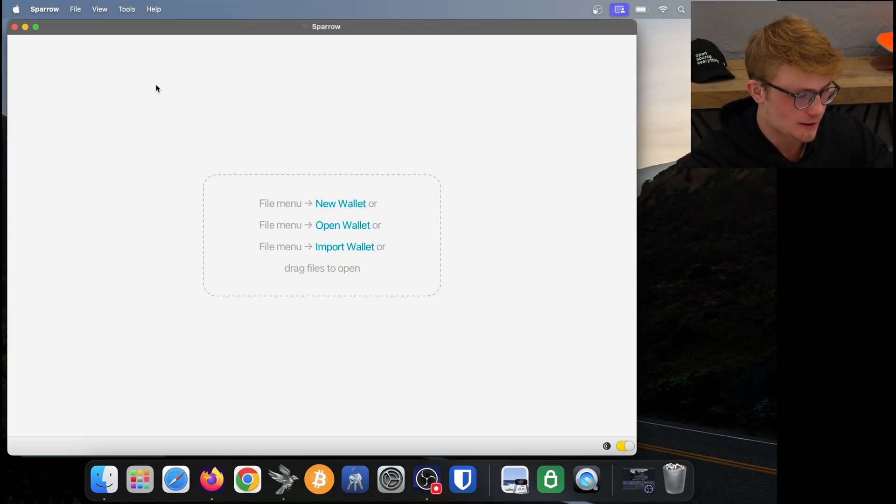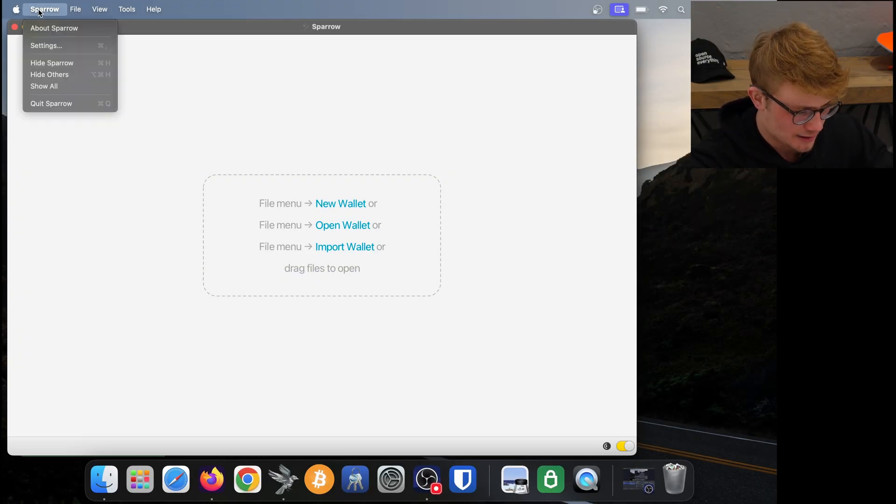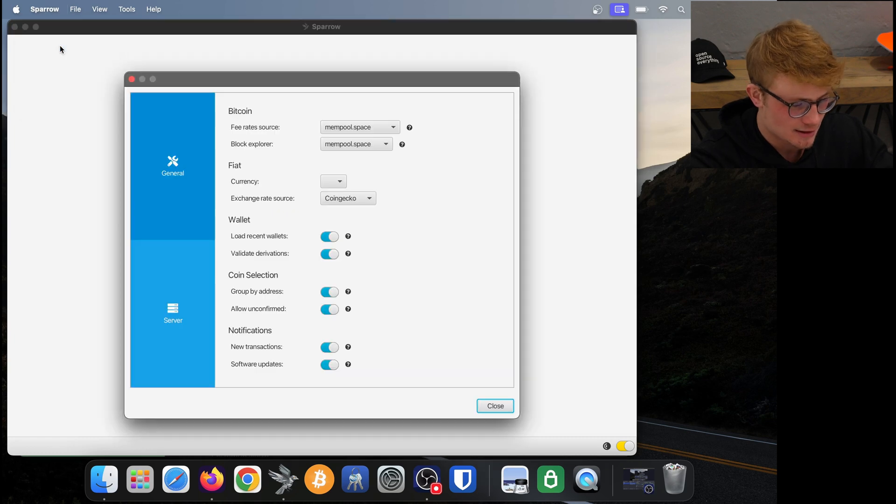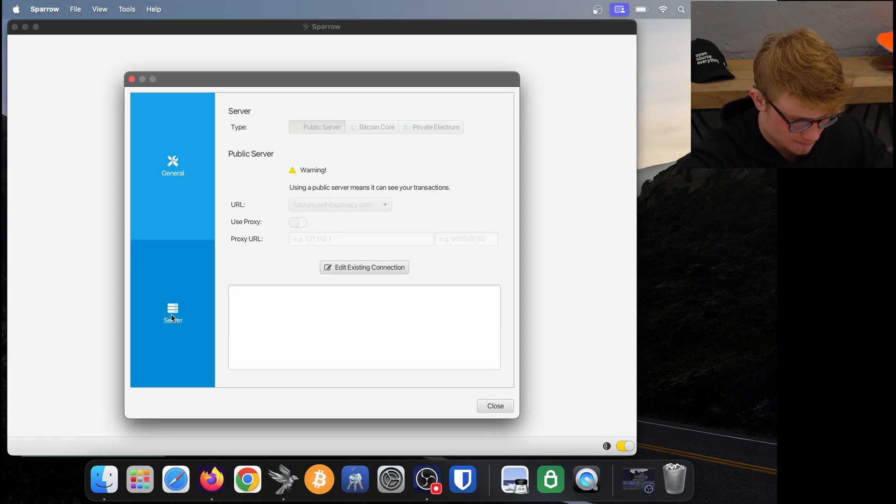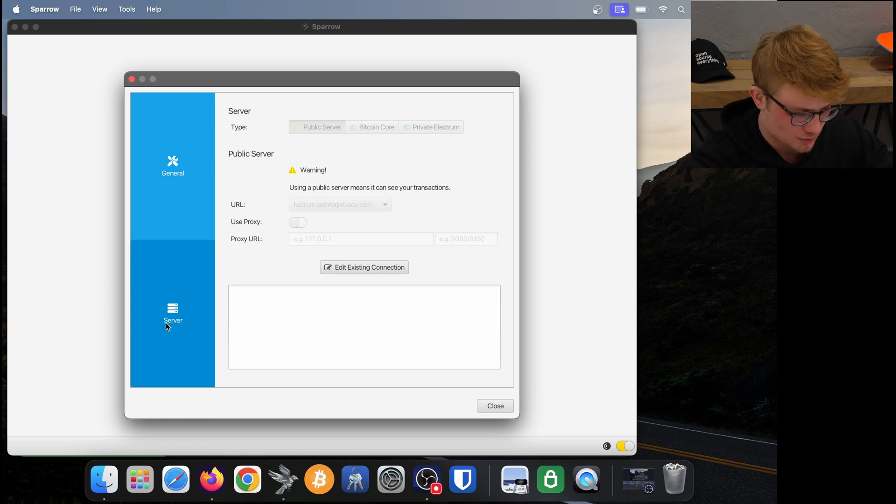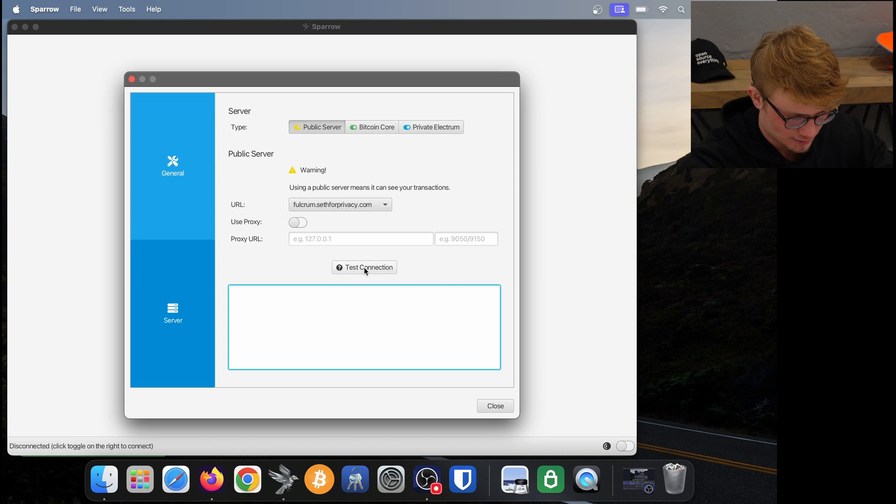Within Sparrow wallet, we want to click on Sparrow at the top left of our screen, then click on settings, and then click on server at the bottom left.